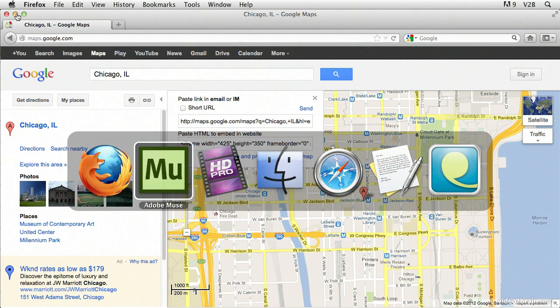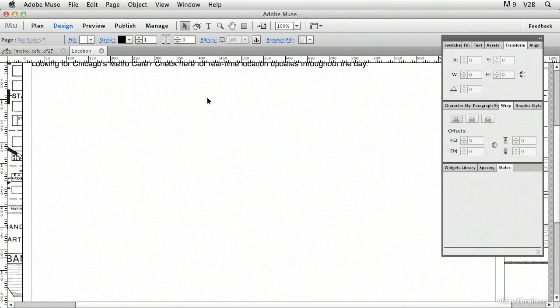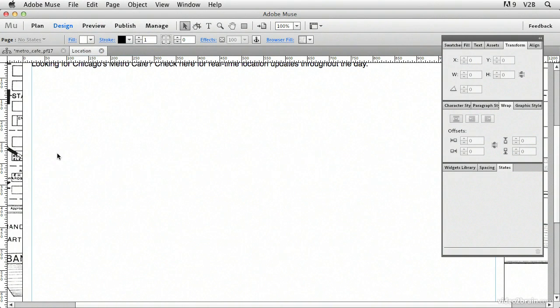Go back into Muse. Pressing command tab on the Mac or control tab in Windows to go back into Muse. Now I still have this rectangle selected. I'm going to go ahead and delete that by pressing the delete key. And then I'm going to choose edit, paste. It'll take a few seconds to render up the HTML for this map.